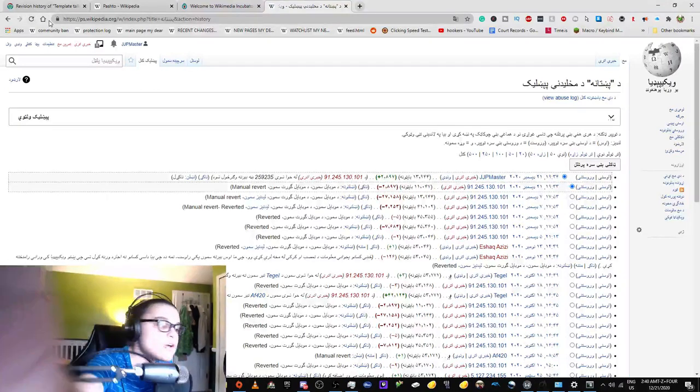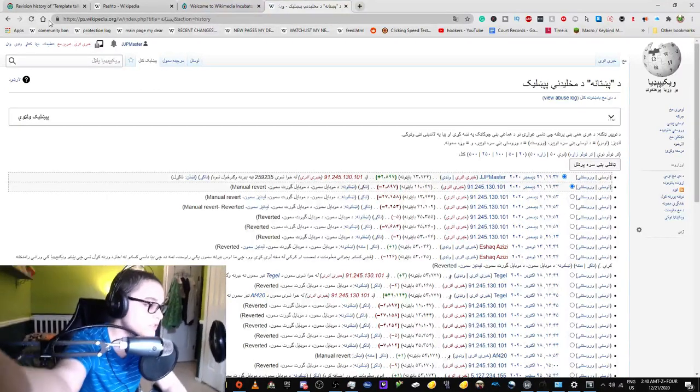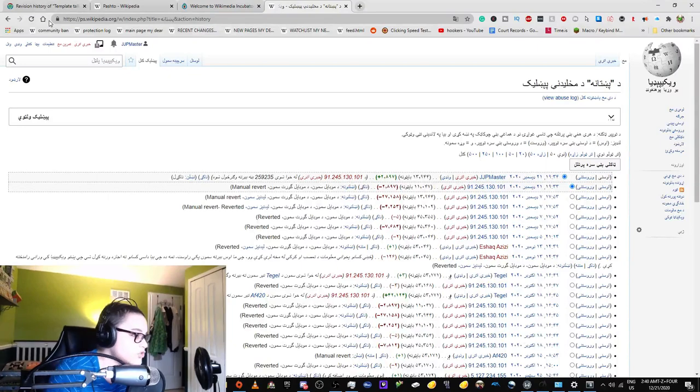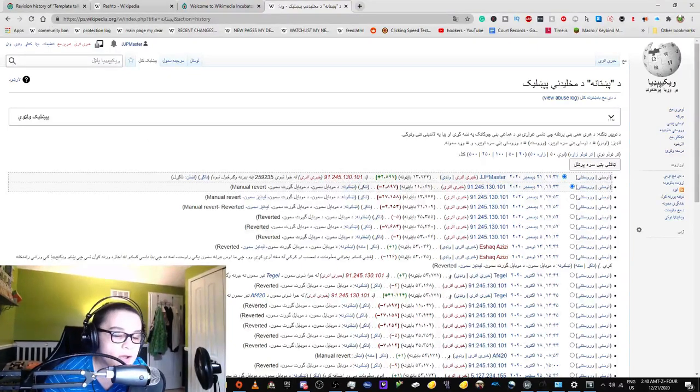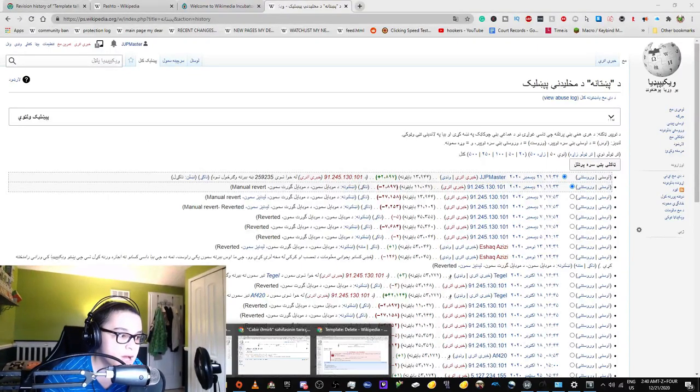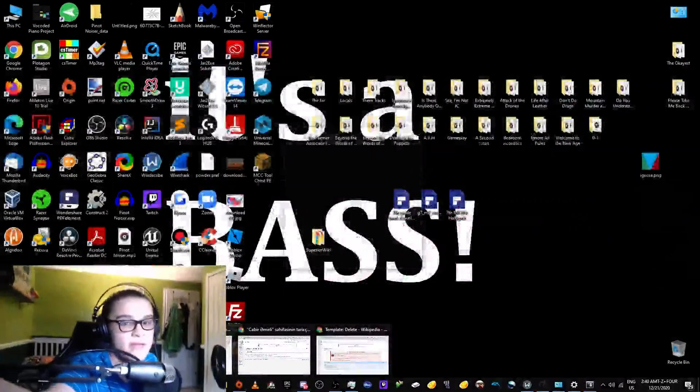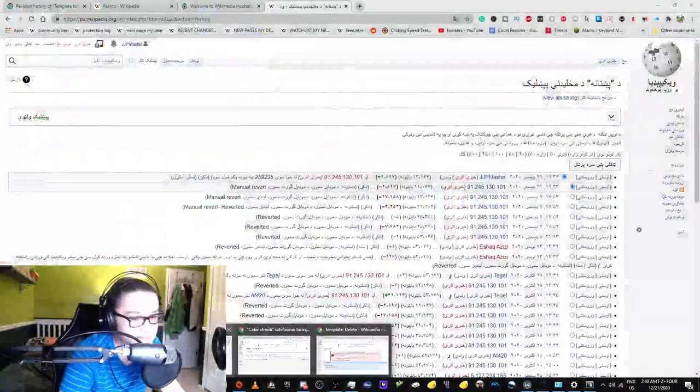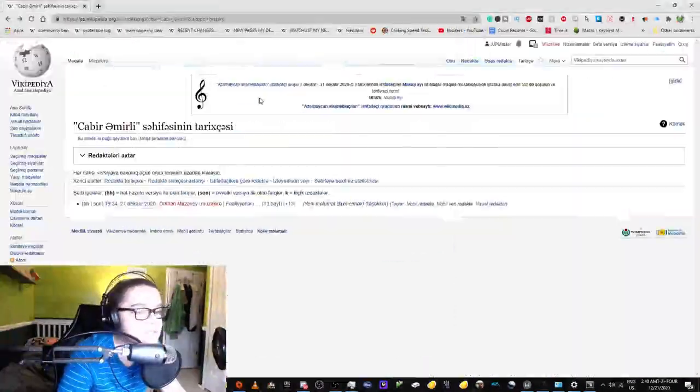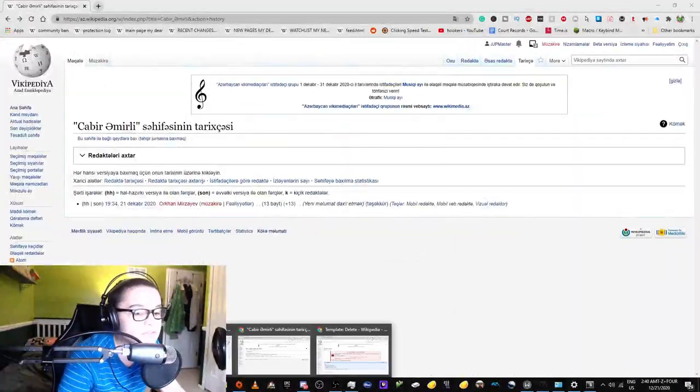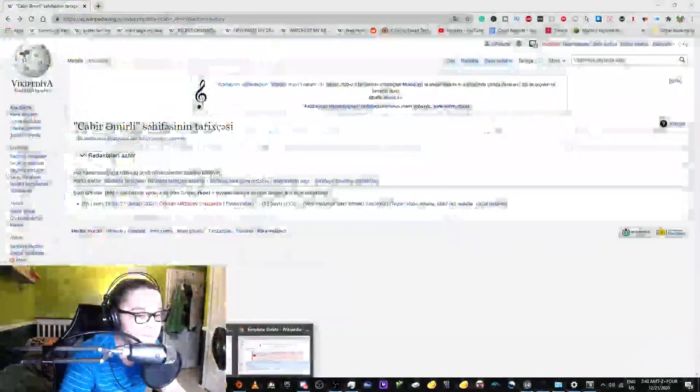If you speak Pashto, which I know you don't, feel free to report me to administrator intervention against vandalism. I also ended up on the Azerbaijani Wikipedia.